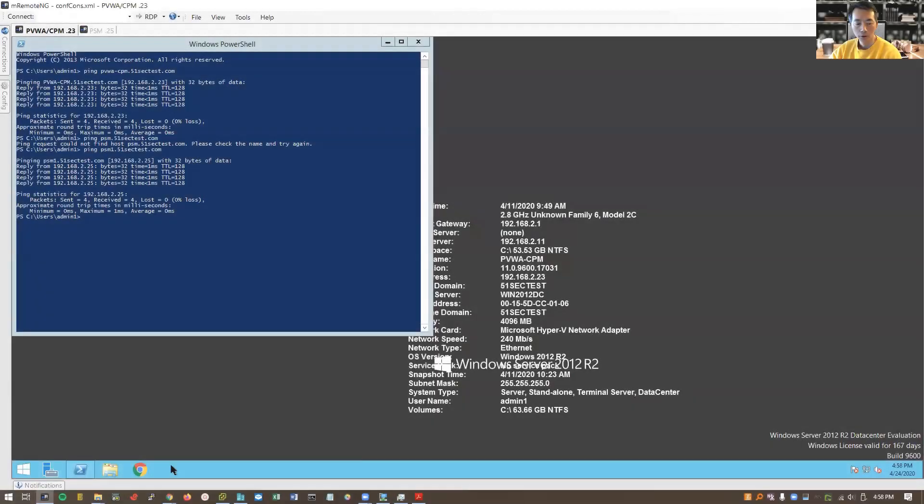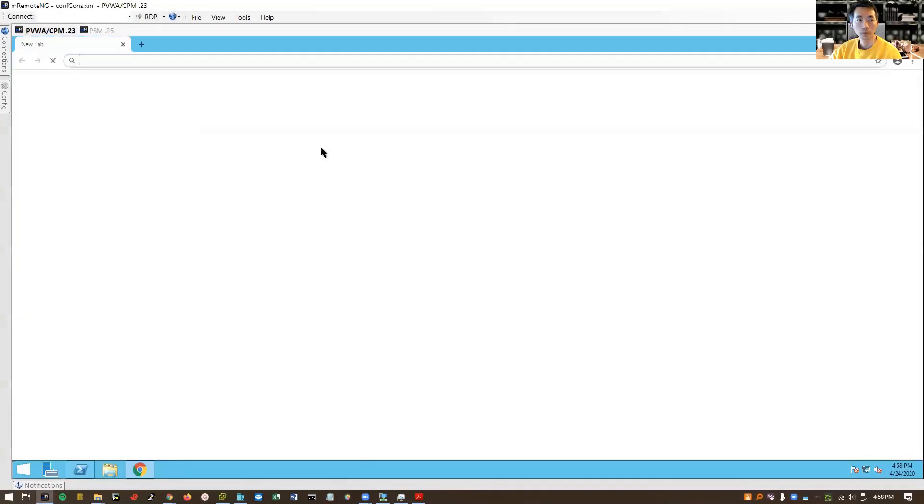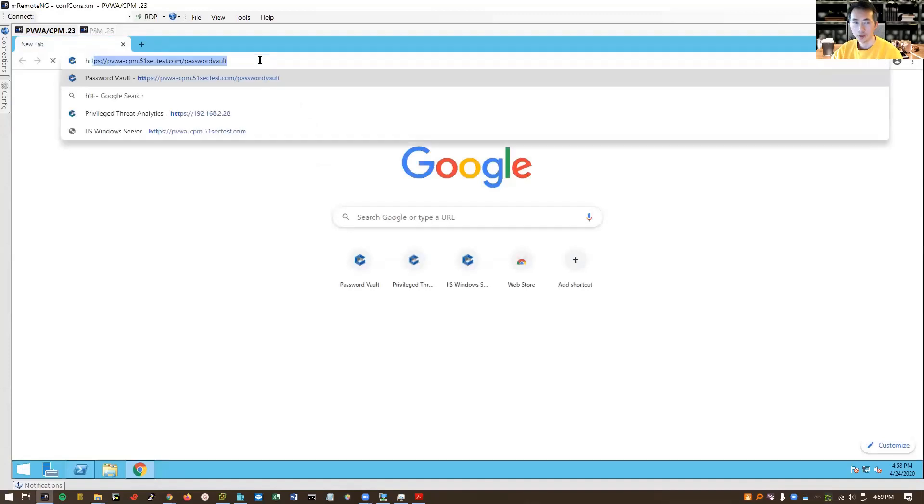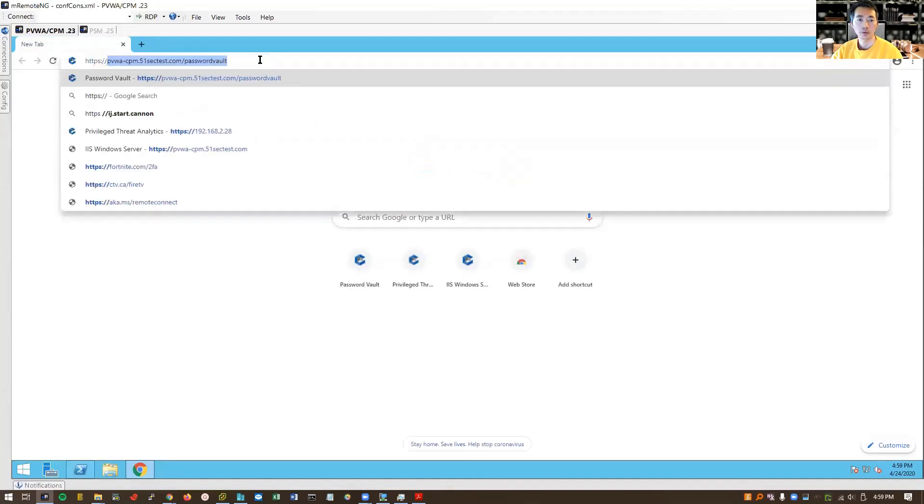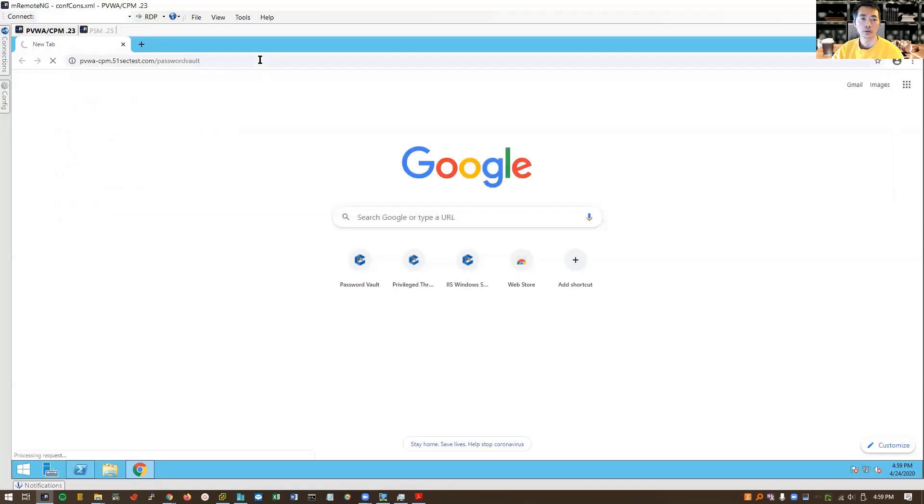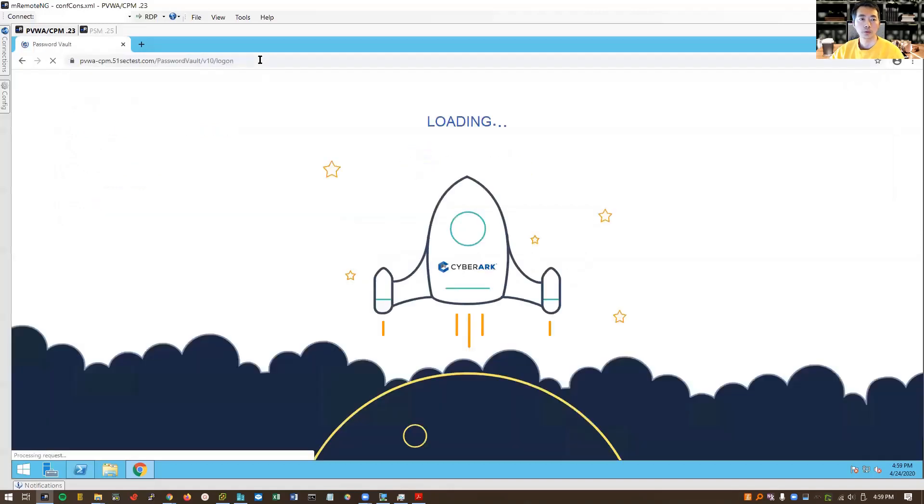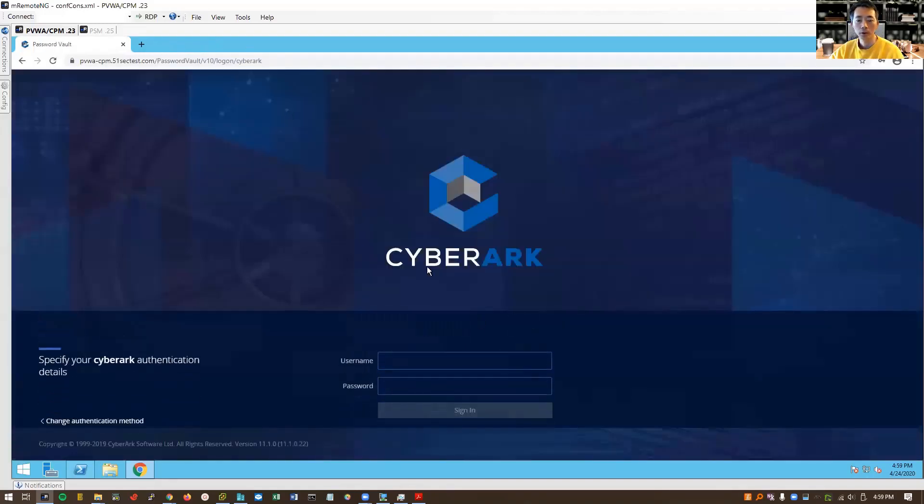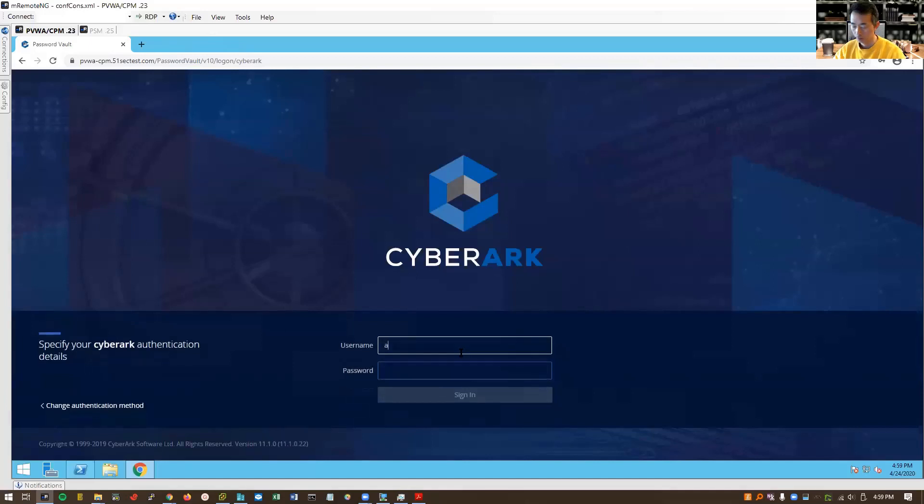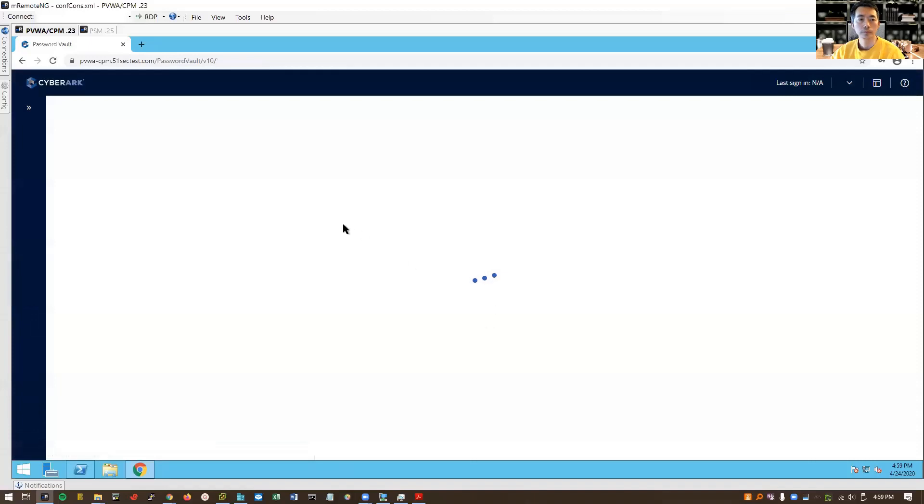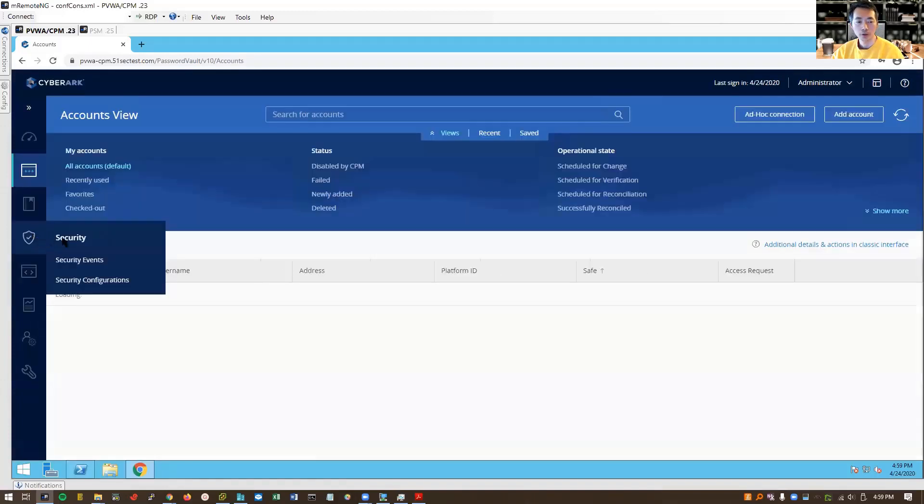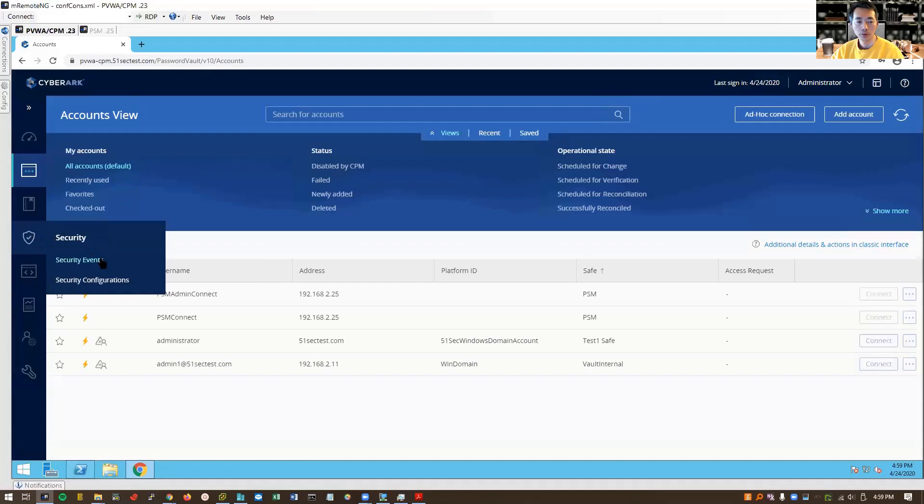Let's go to our PVWA server and then we can try to log into our PVWA to see the changes. We can find out there's a new tab added in the PVWA: security events and security configurations.